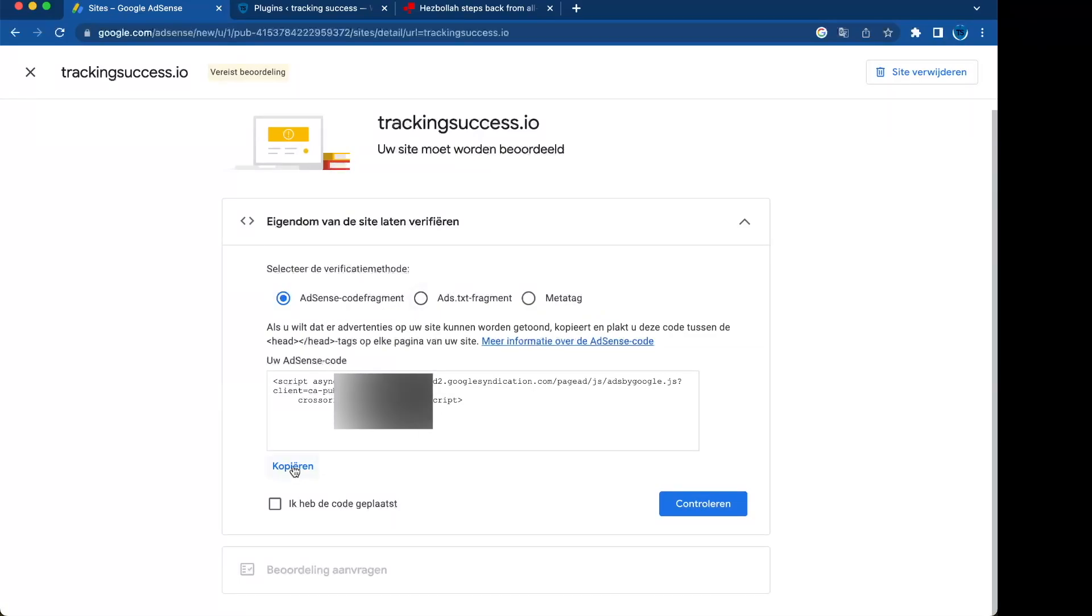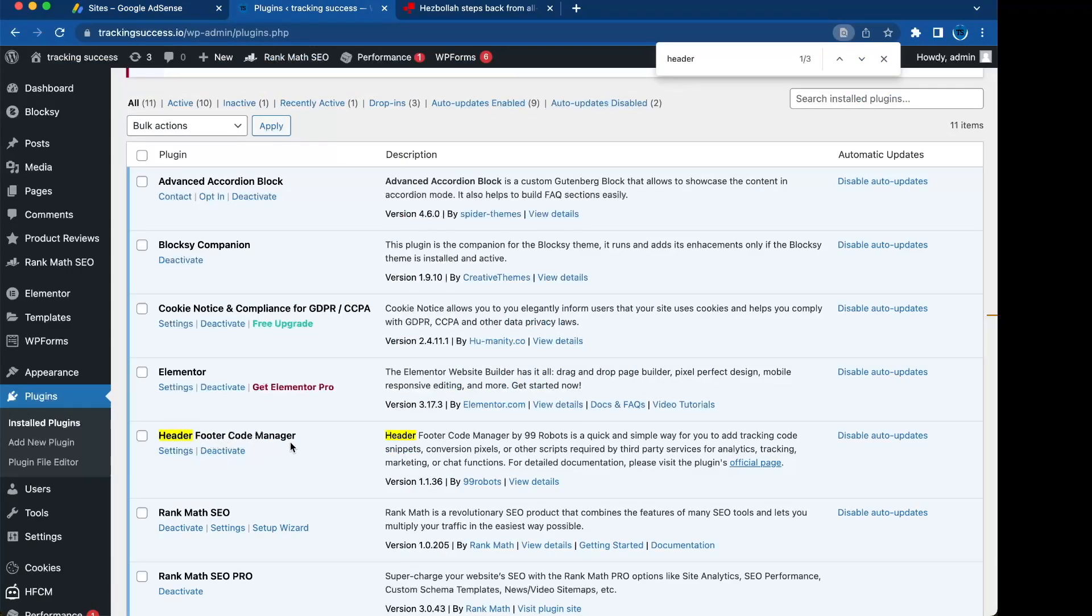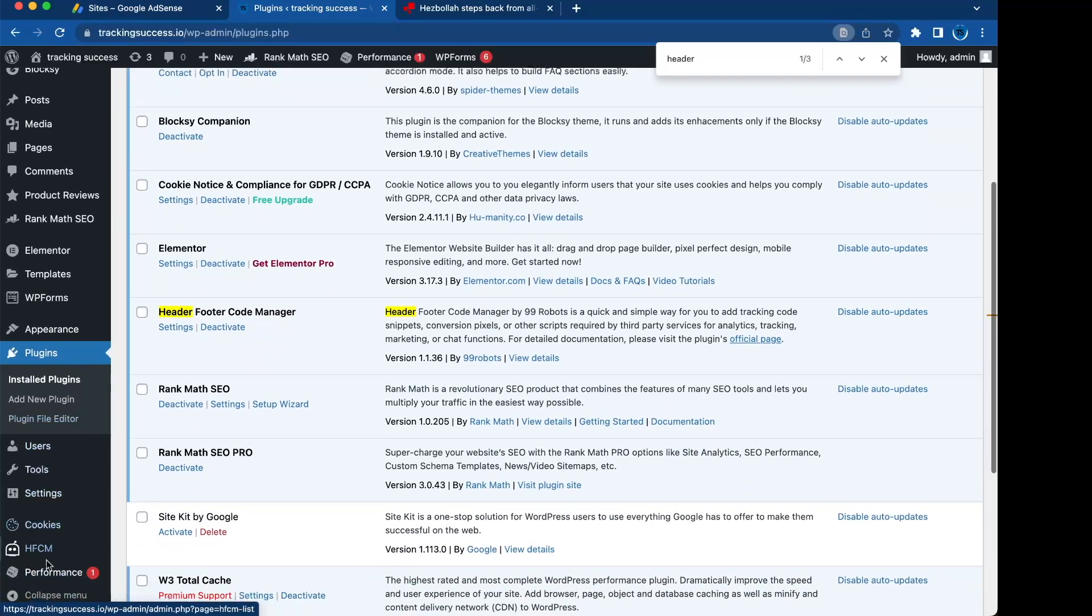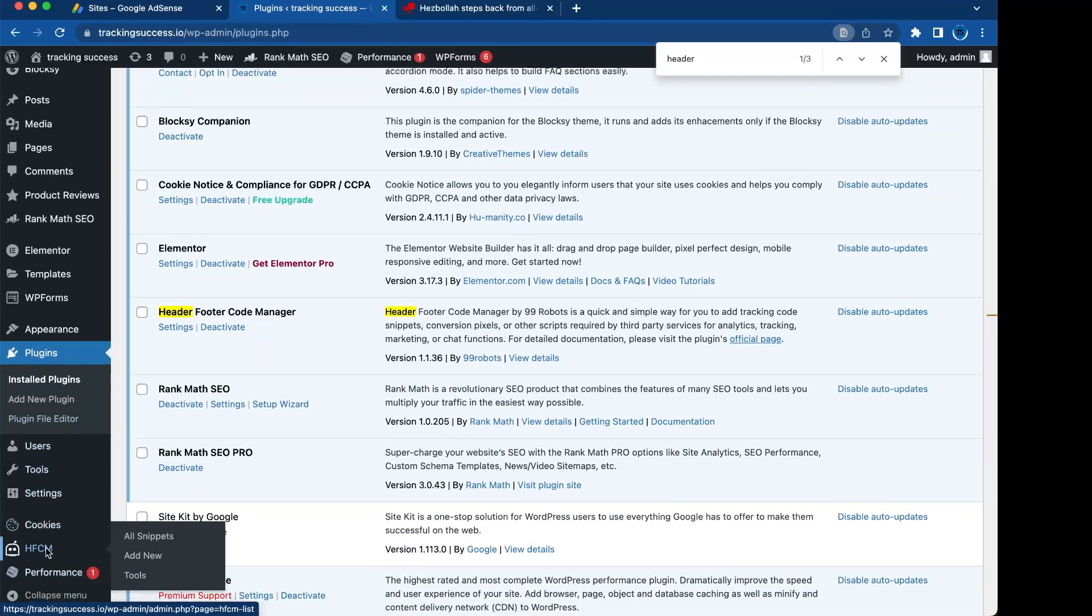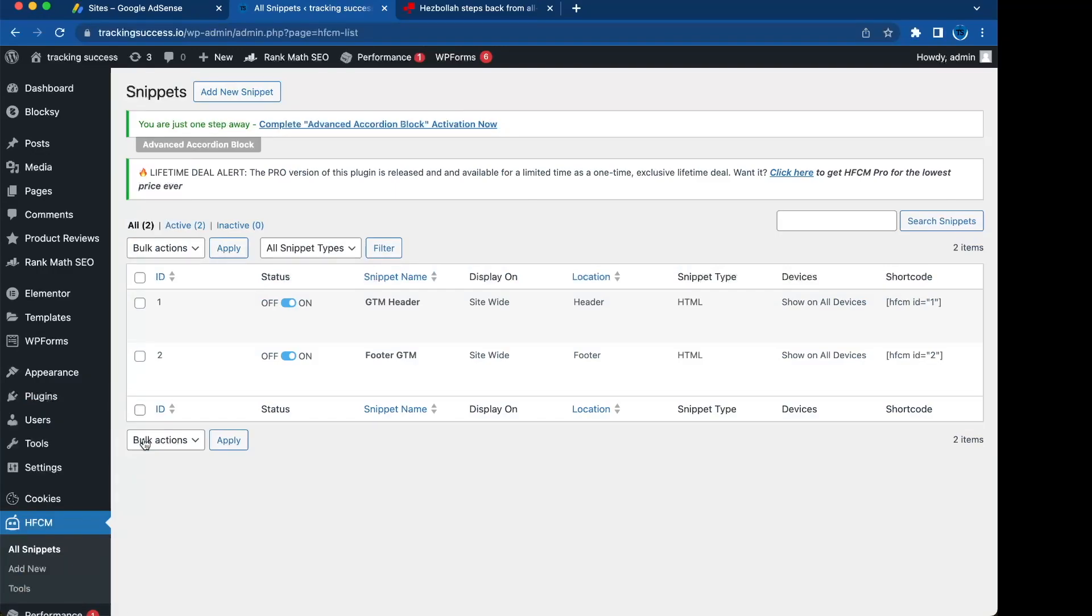So in this case we're going to copy this, go to your WordPress website, and I want you to add header for the code manager plugin. This way you can add the code to the head of the website. I also use it for Google Tag Manager codes.